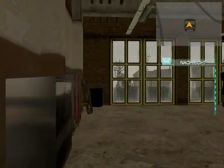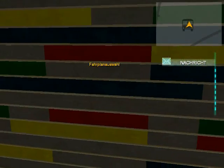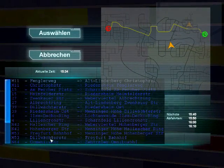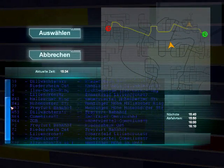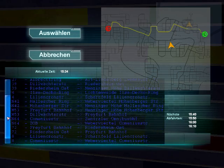Before we get in the bus, let's walk over to this board and select our route to drive today. There are a total of 11 bus lines available in the game.